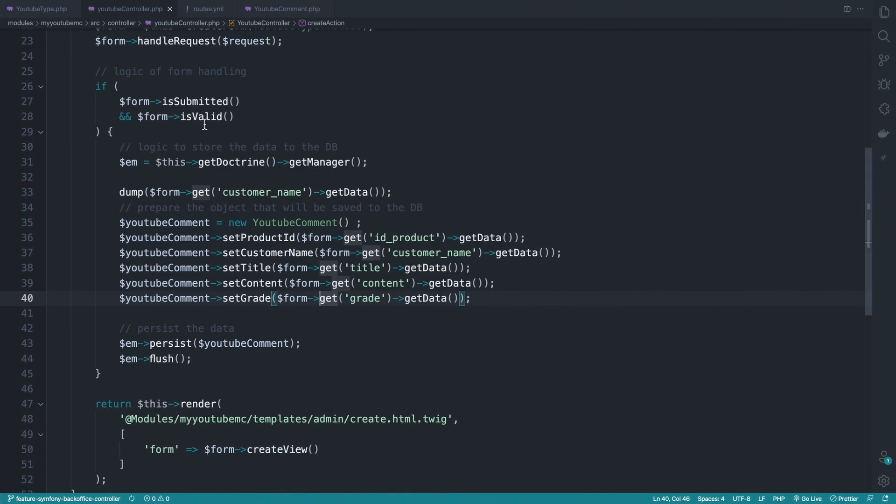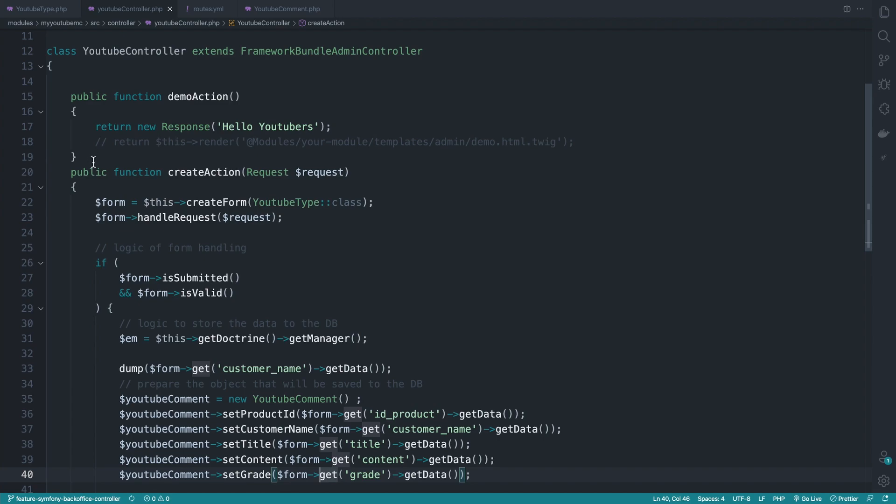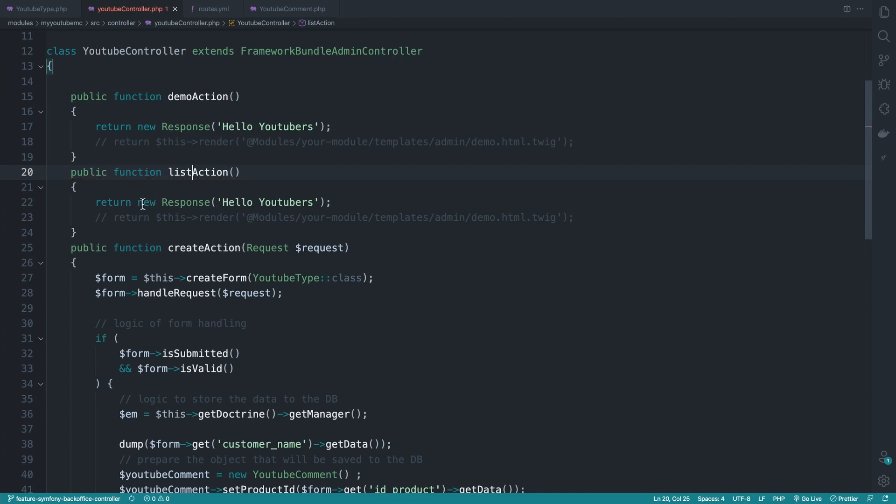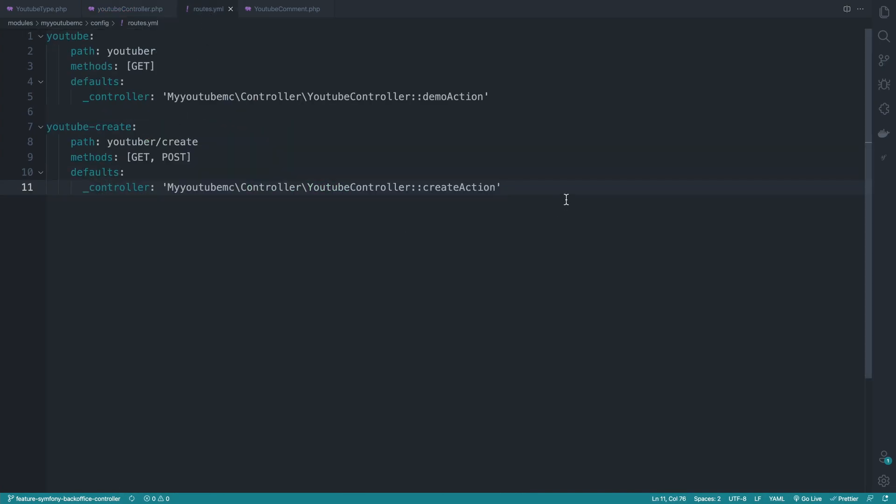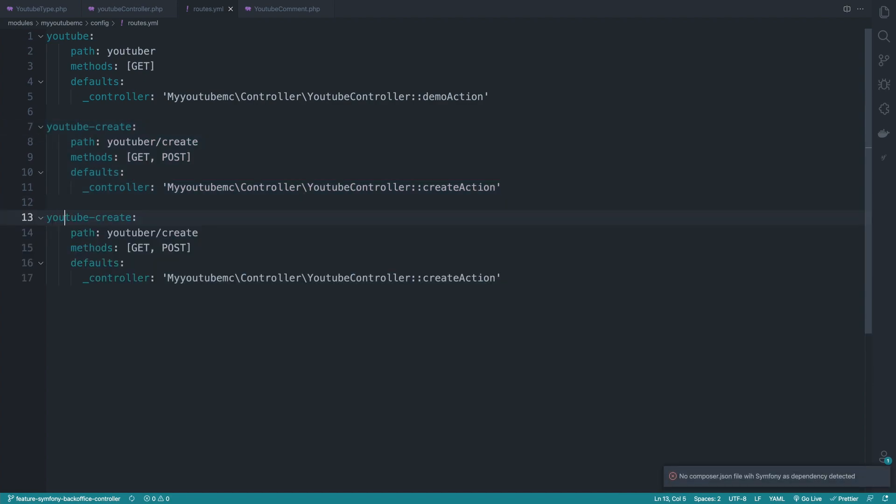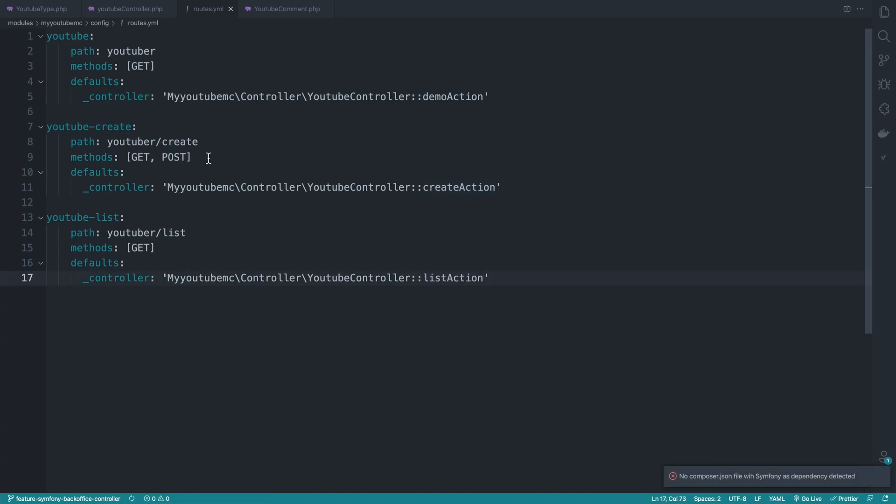So to do that, I will first start by creating a new action. Real quick, I'll duplicate the demo action. So it will be list action. And for now, let's simply return that guy right there. And let's get to the routes. I'll duplicate this again. So this will be list and it will become list right here. We only accept get methods and here become list action.